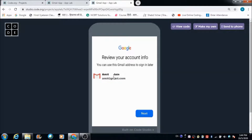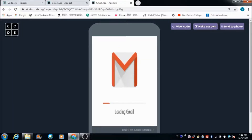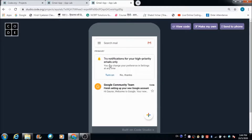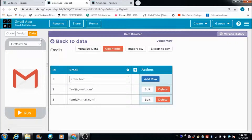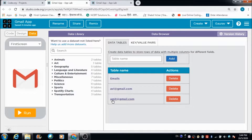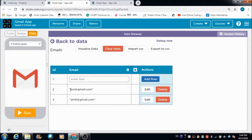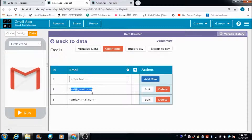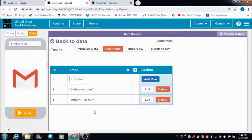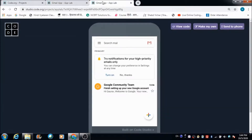Let's hit the Next button. This is where all the information is going to get reflected — this is Amit's portal. On the data browser we now have three tables. In the emails table we have the email addresses of both people whose profiles we created. That's how this app is going to work.